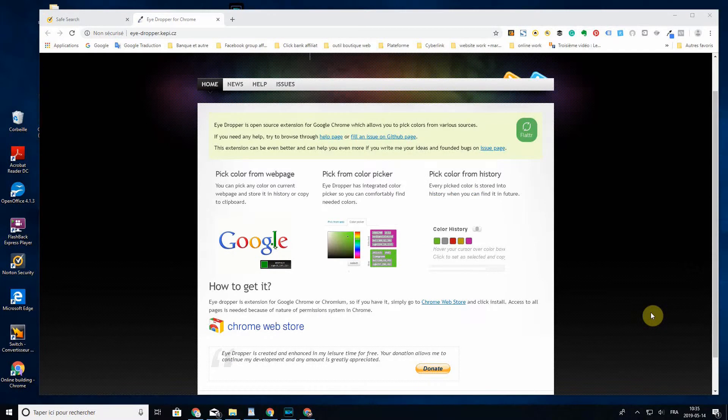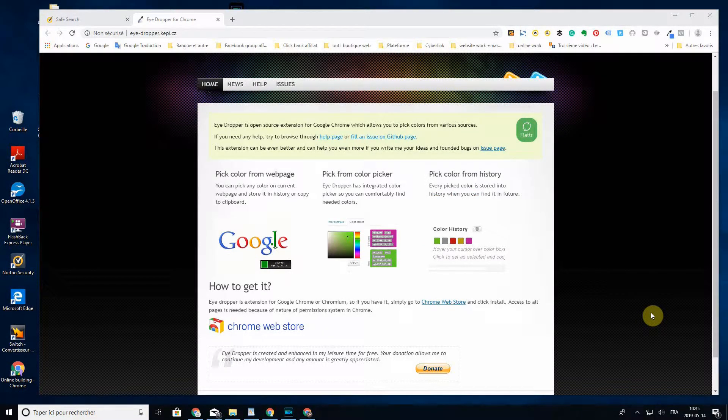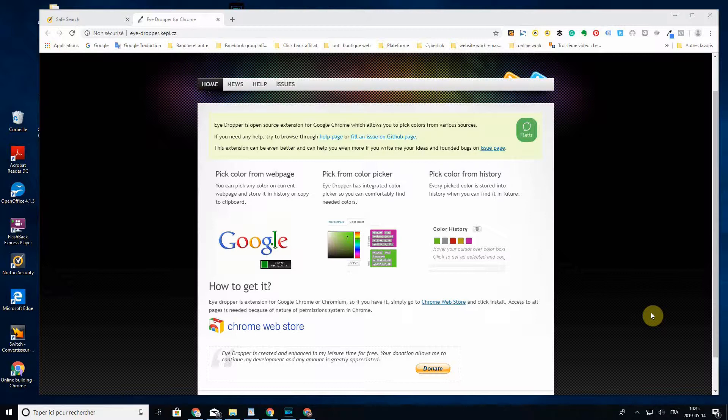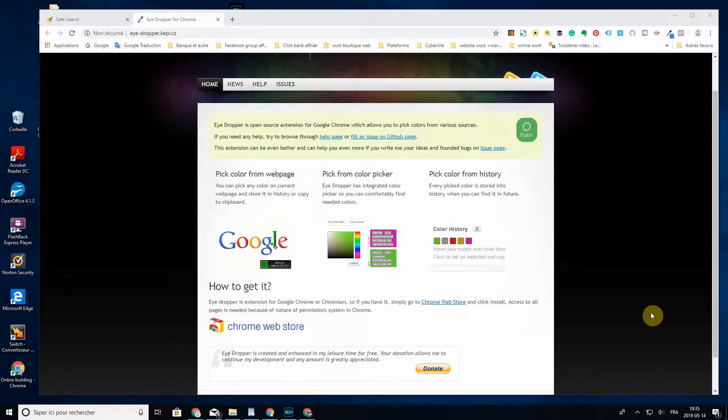Hey, hi guys. In this video we're talking about Eyedropper, a Chrome extension you can get to work with colors when you're making a website, photos, or whatever you need it for. It's a neat Chrome extension you just got to get, so let's go into it.